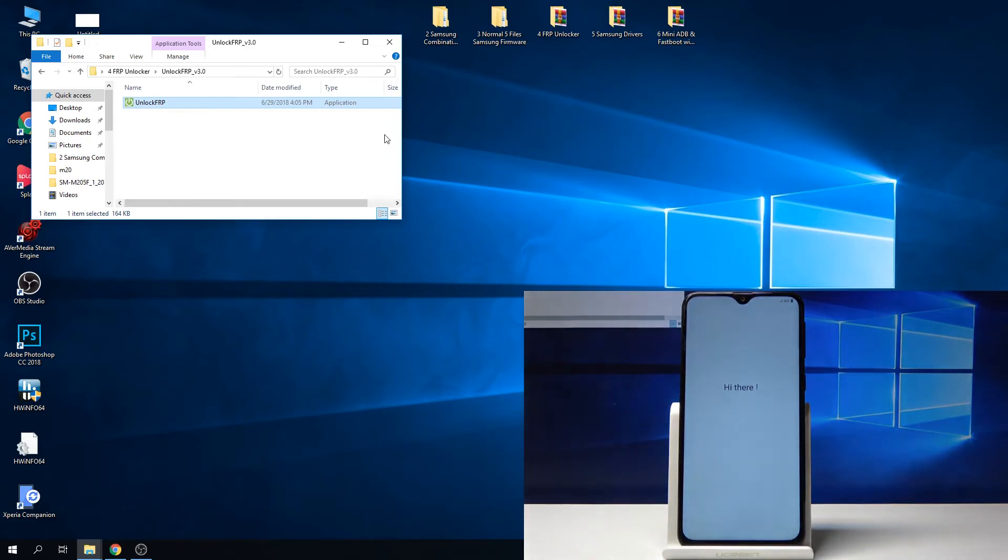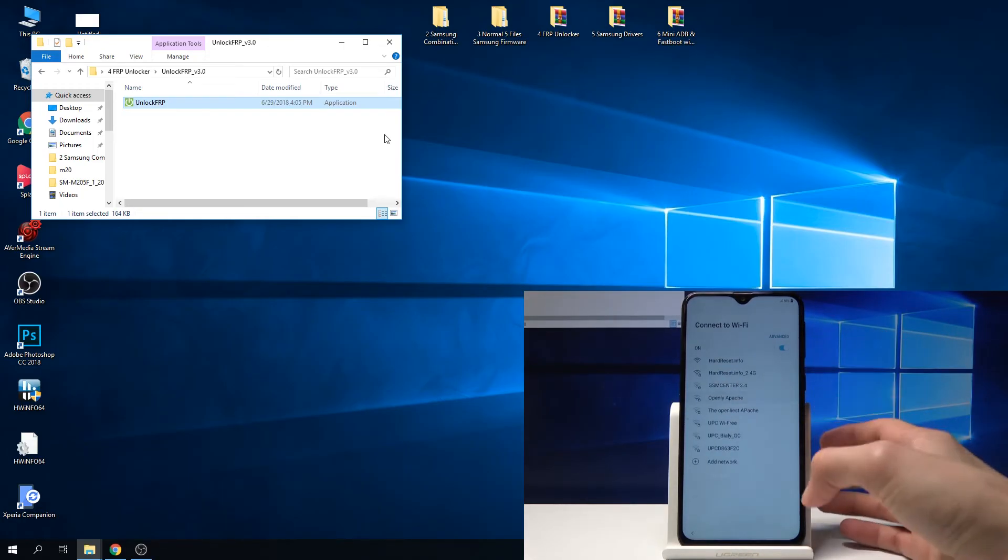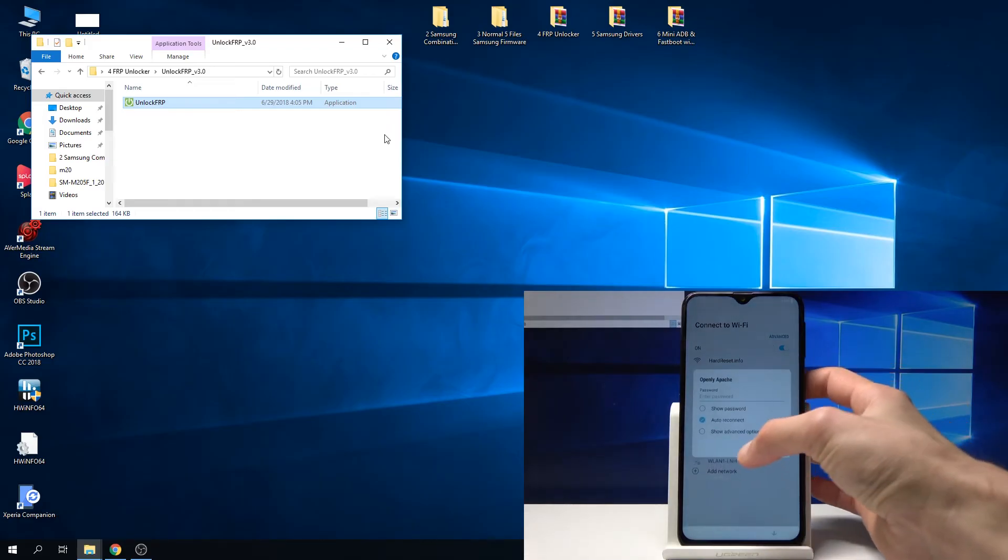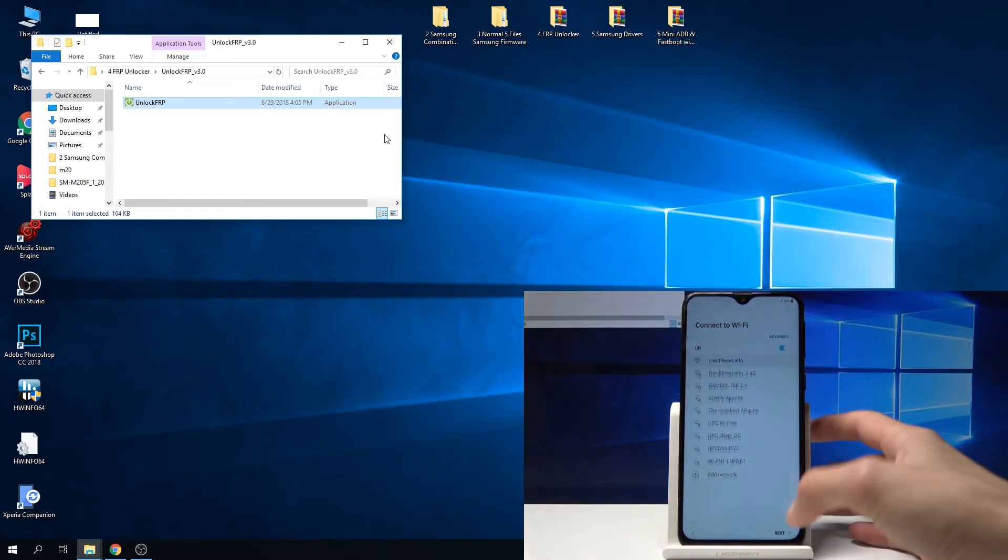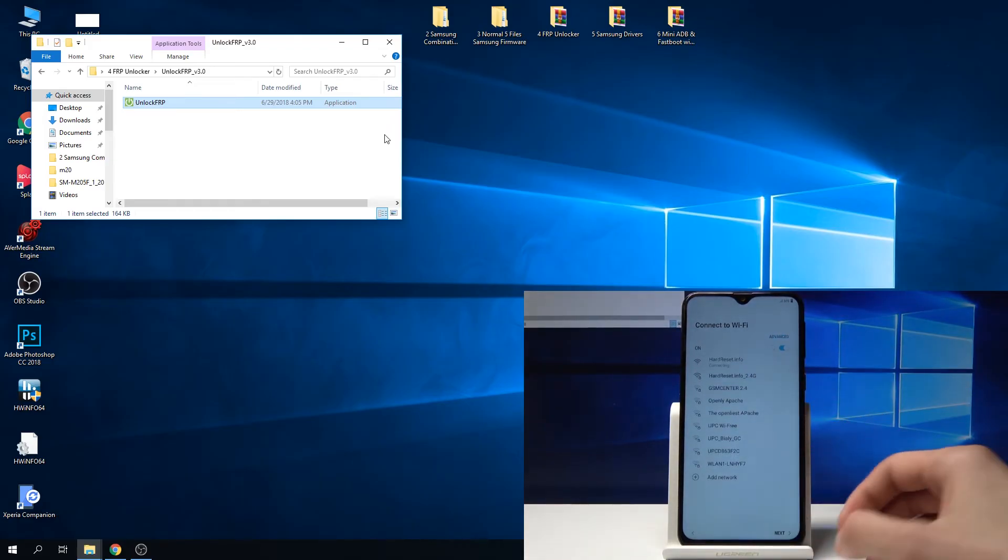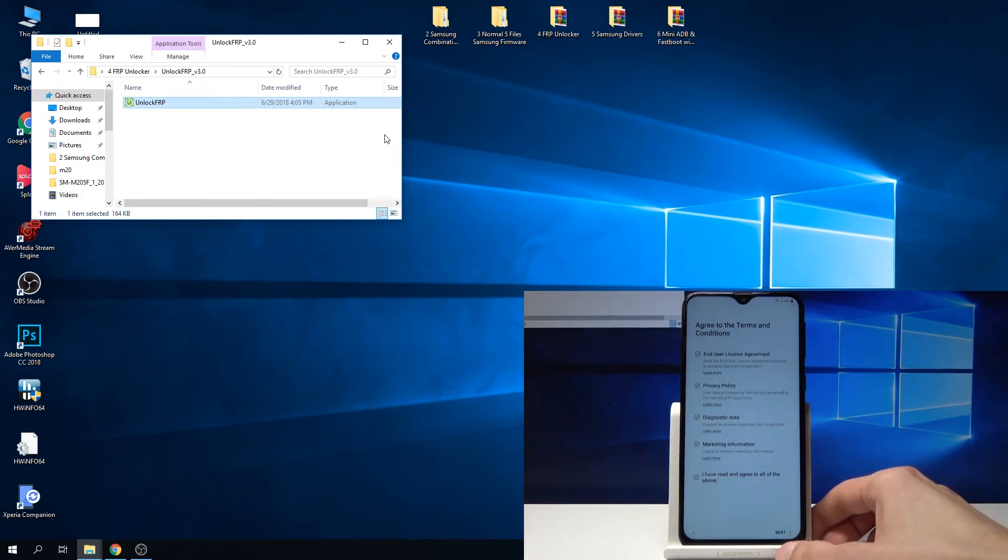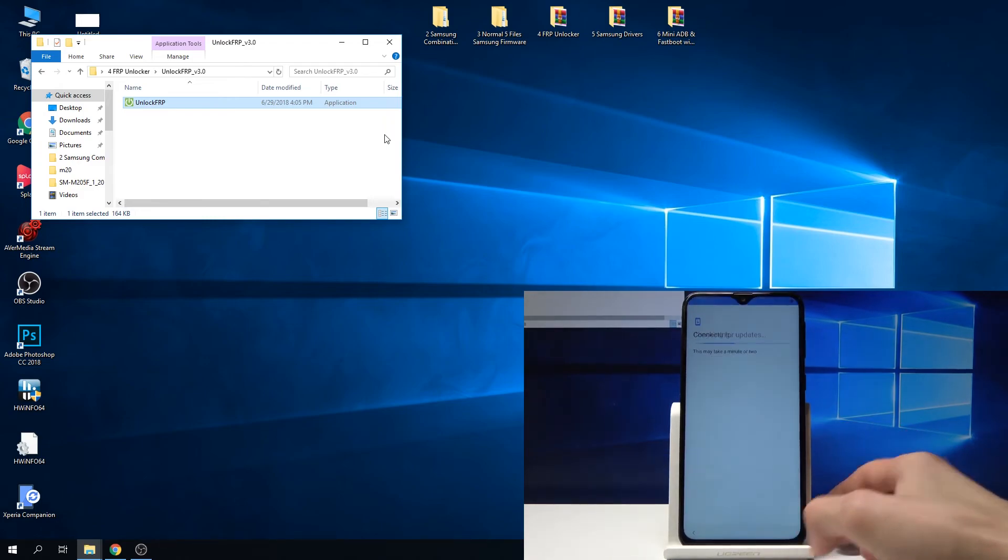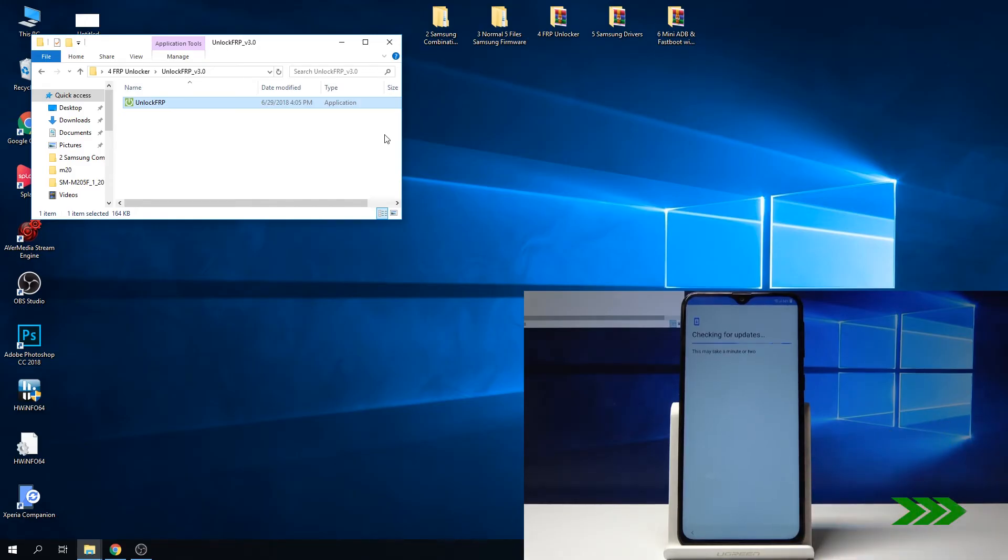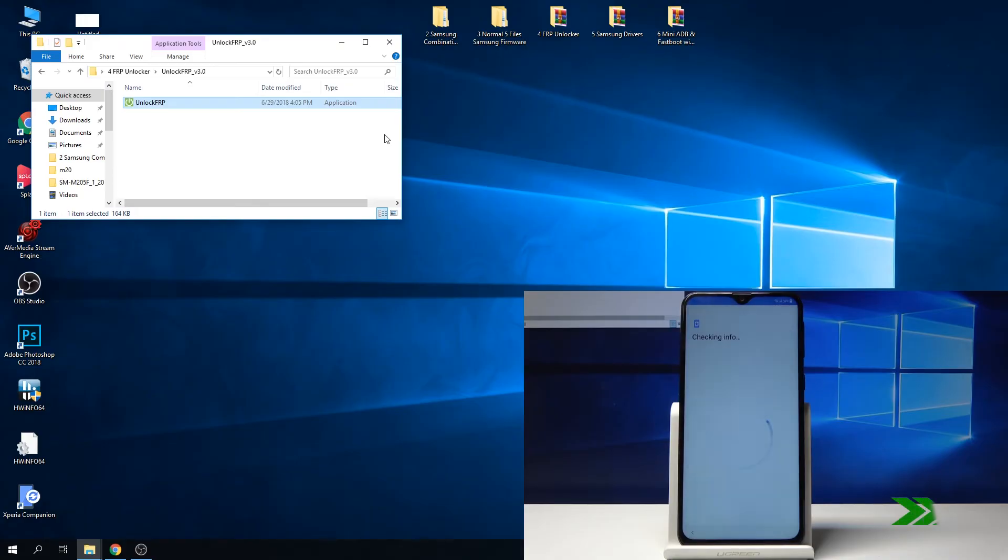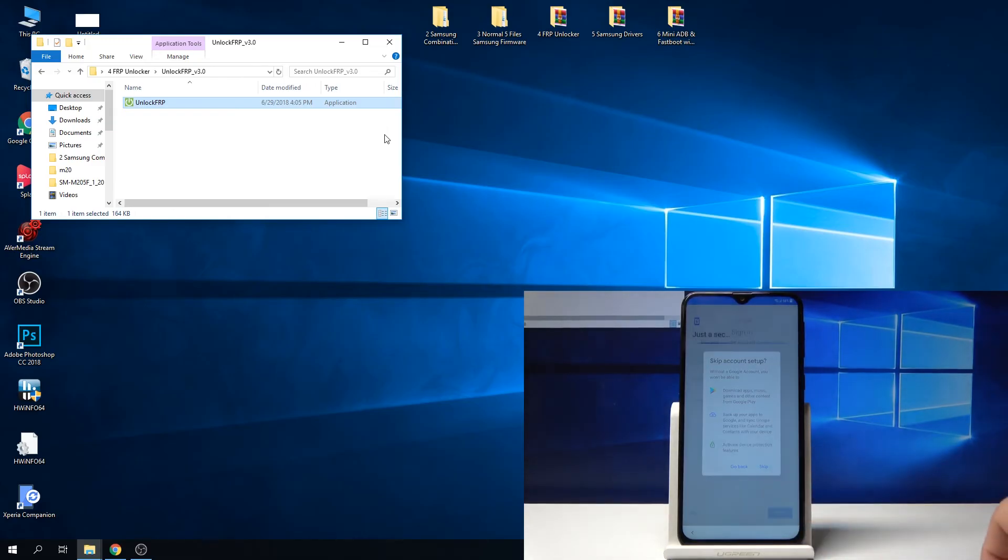As you can see now, we're fully done and you can set up your device now fully by going through the process. The device will be fully unlocked. You can skip this, but you don't need to log in actually.